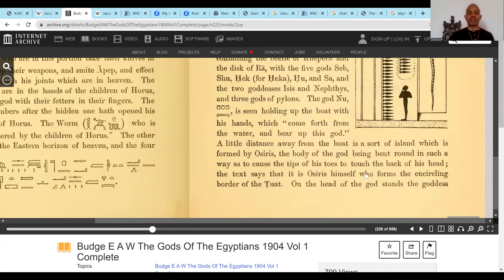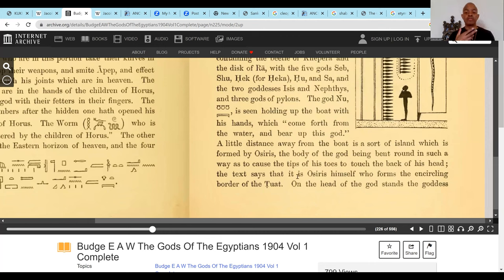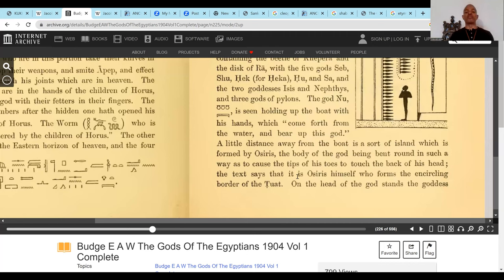A little distance away from the boat is a sort of island which is formed by Asar, the body of the god being bent around in such a way as to cause the tips of his toes to touch the back of his head. He's circumventing or circumambulating the Duat, the underworld. The text says that it is Asar himself who forms the encircling border of the Duat. He's the king of the spirit realm, the underworld. His body encircles that — circumvents in the true sense. On the head of the god stands the goddess Nut.